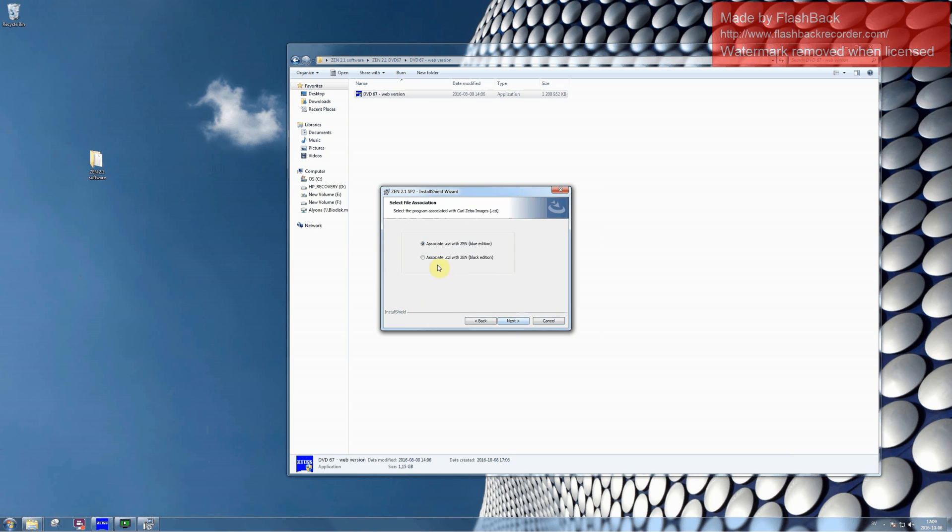I would advise you to associate Carl Zeiss image files with Zen Black and click on Install.